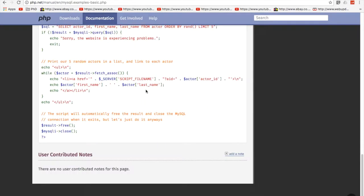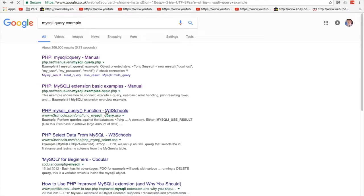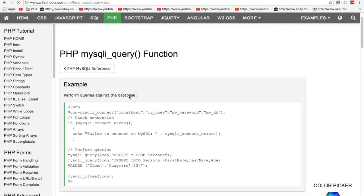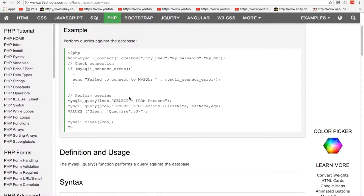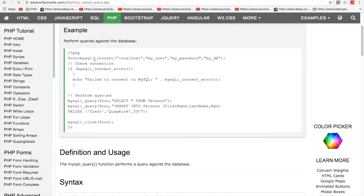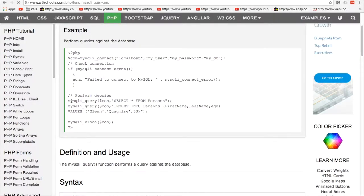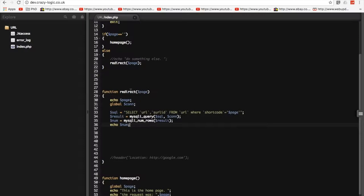No, that's object orientated. There we go. W3 scores are really good if you need to know how to do stuff and you want examples. So, connection blah, blah, blah. So, query. Okay, so you need con first. That's where I'm going wrong.